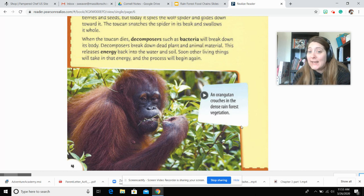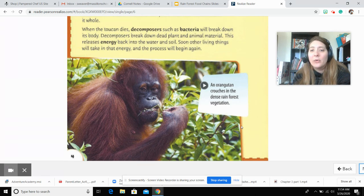Here is an orangutan. It crouches in the dense rainforest vegetation.